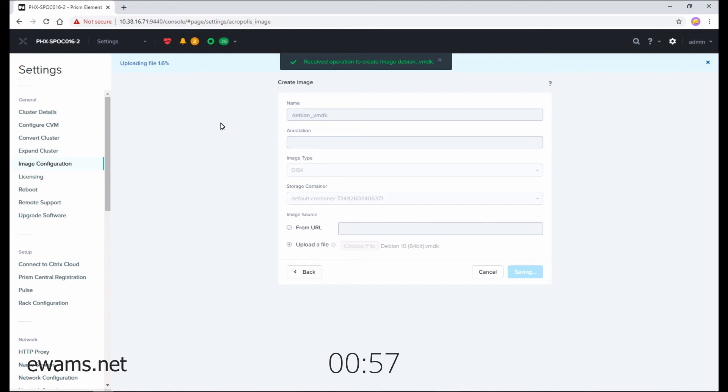The file will now be uploaded through your web browser. Notice that there is a progress bar right here, and you can also view the progress under the task menu. You'll want to wait for the image to complete.